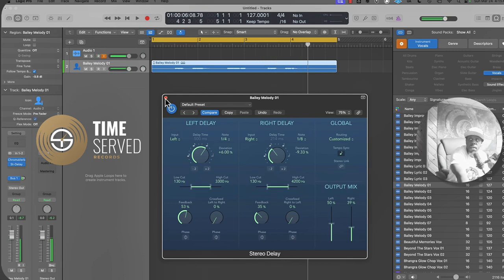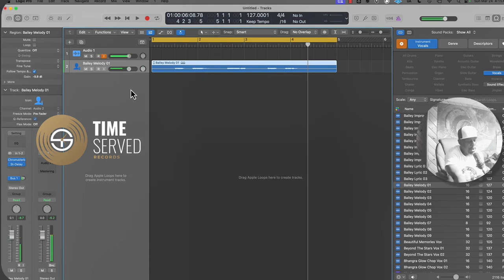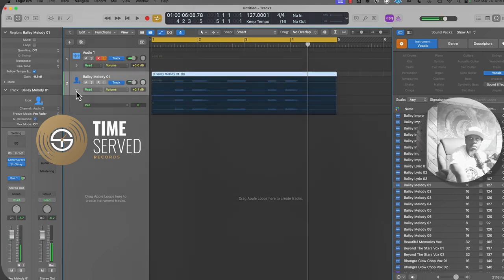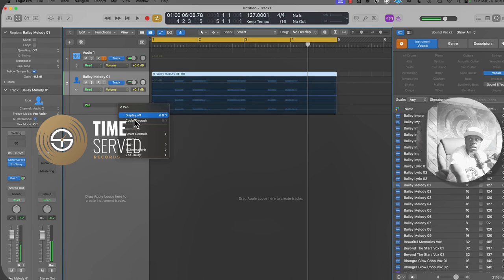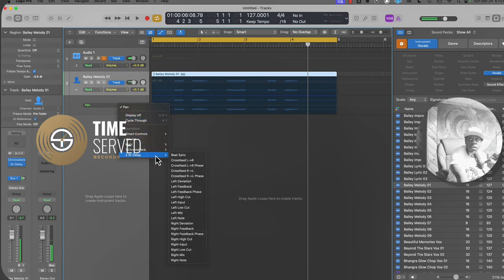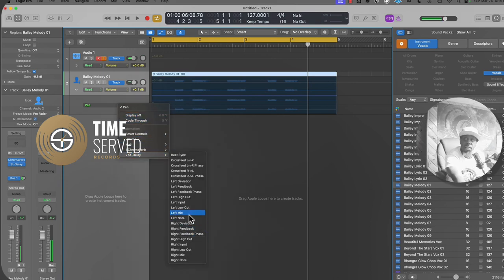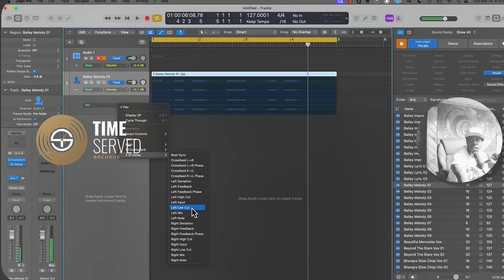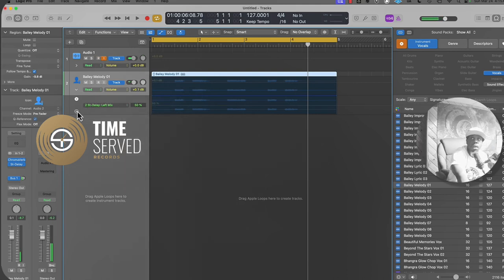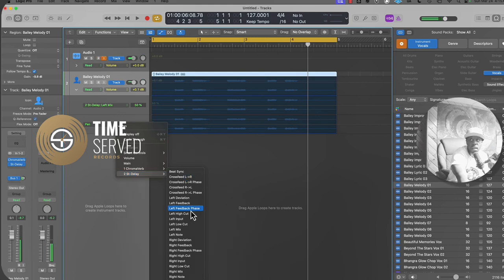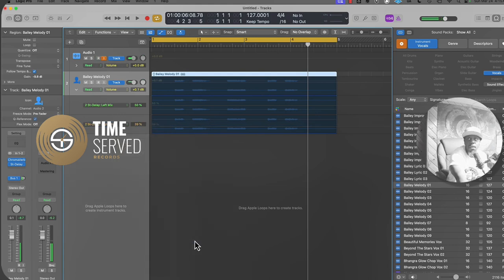So now if we want to automate this, we press A to get to the automation window and we drop down this menu right here. And what we want to do is select the delay. We want to select if we want to do left channel and we want to do right channel. So we want to select the left mix. Then we hit the plus button.